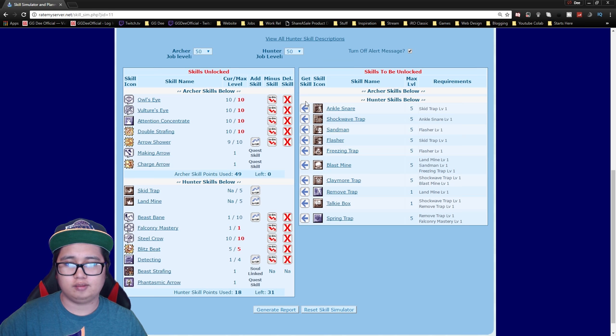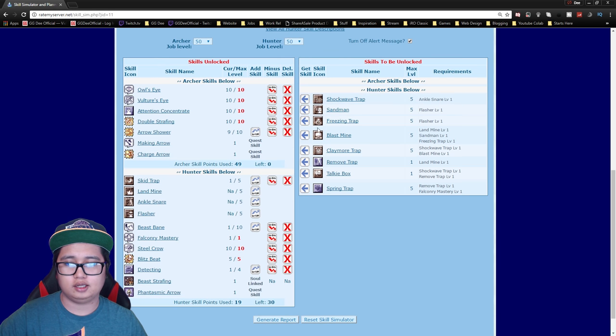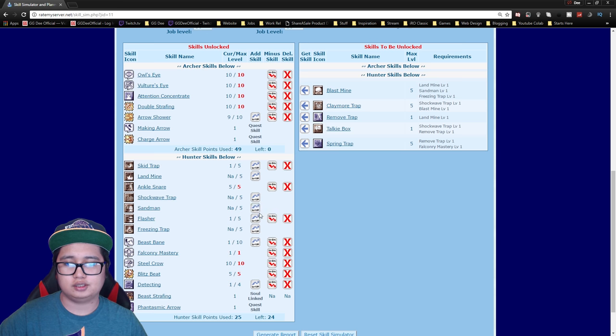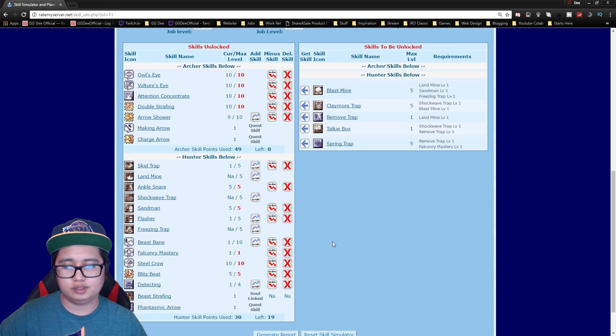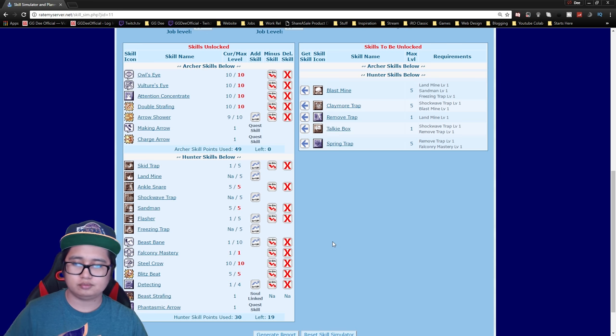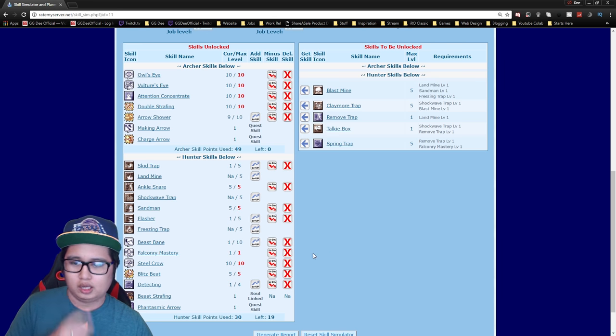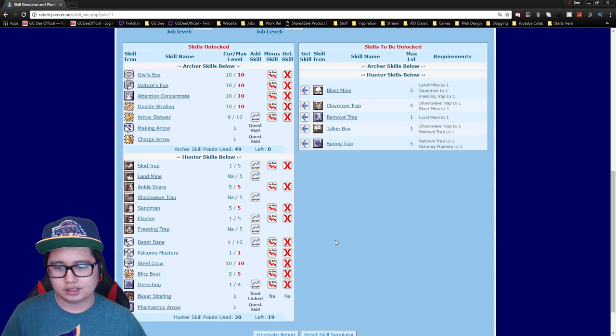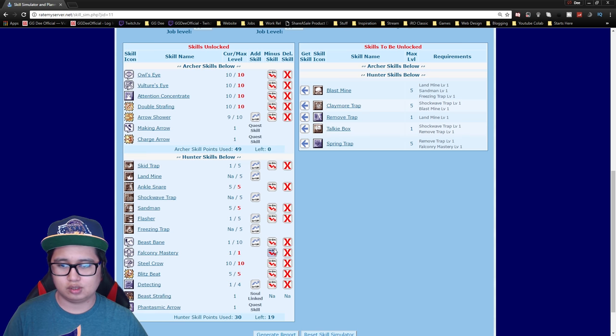I would recommend getting ankle snare right away and then sandman. These are the skills that will actually help you level and after that you can go a couple of ways.